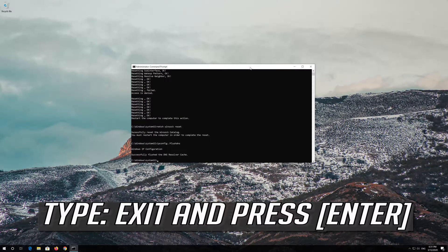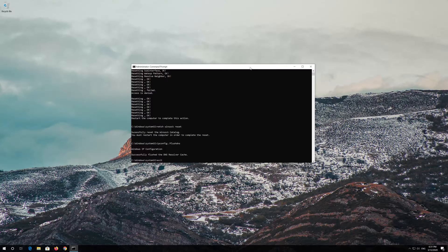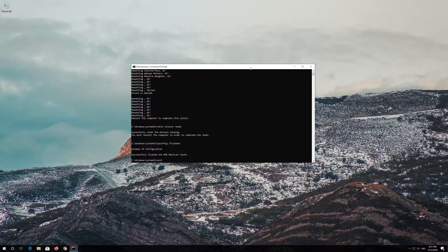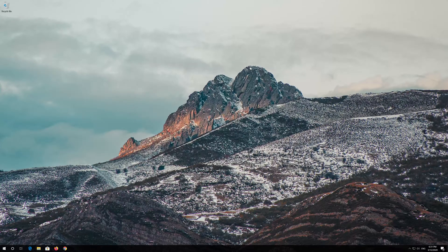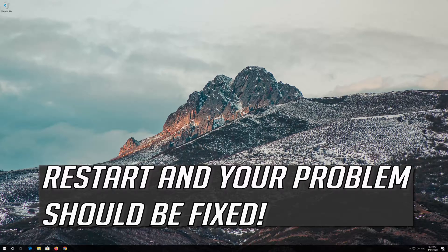Type exit and press Enter. Restart and your problem should be fixed.